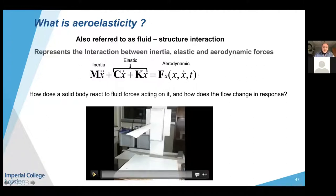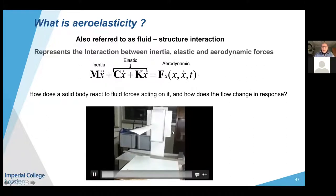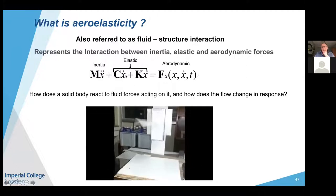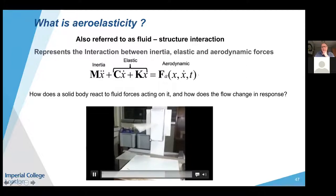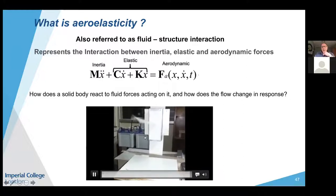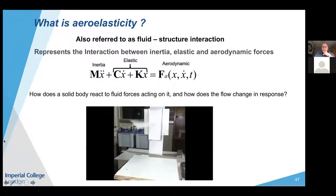Aeroelasticity can also be described as: how does a solid body react to forces acting on it, how does the flow change in response, and how does the solid then respond? In a classic demonstration, a wing sitting in a free stream begins vibrating due to the interaction of elastic and aerodynamic forces as the air flows over it.